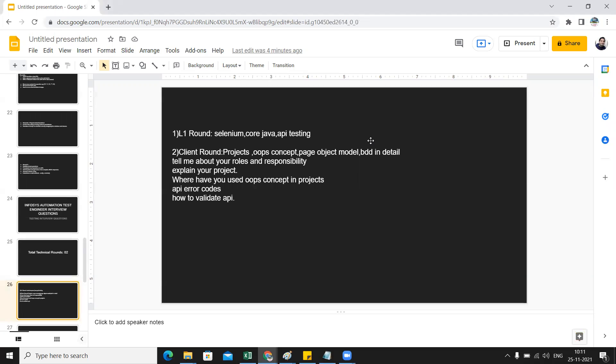In the very first round, called the L1 round, the questions will be asked on Selenium, Core Java, and API testing. In the second round they might ask you questions on projects, OOPs concepts, and how you have implemented those OOPs concepts in the projects.